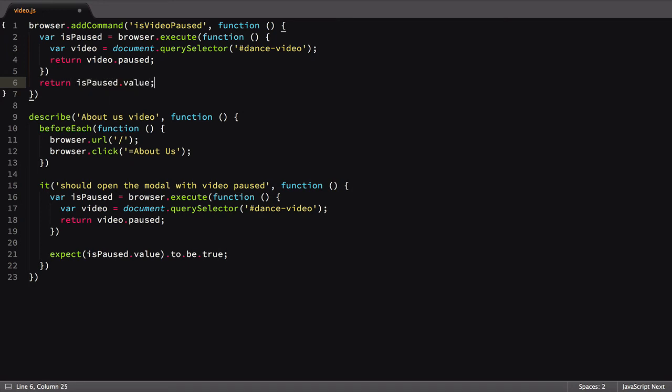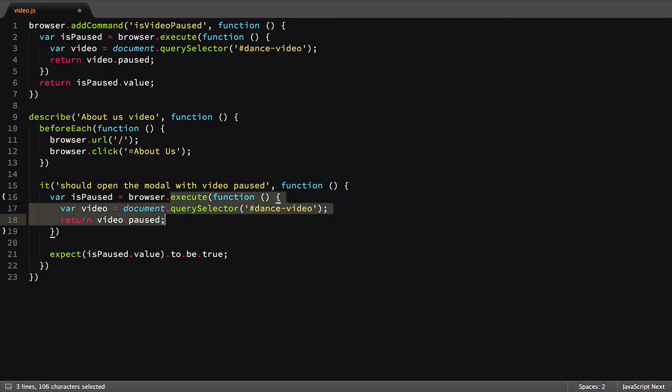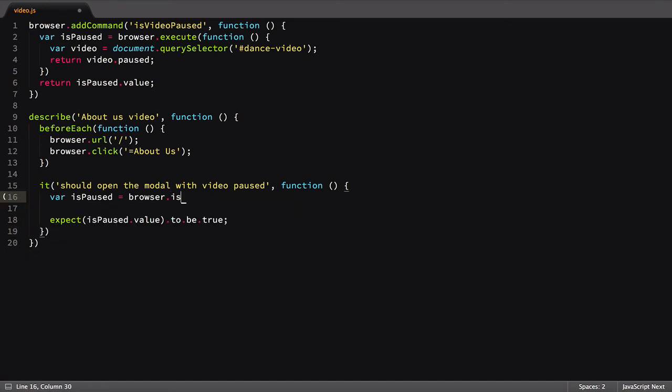With our new custom command, we can convert the existing execute call over. Just remove the old code, add our new command, then update our assertion.